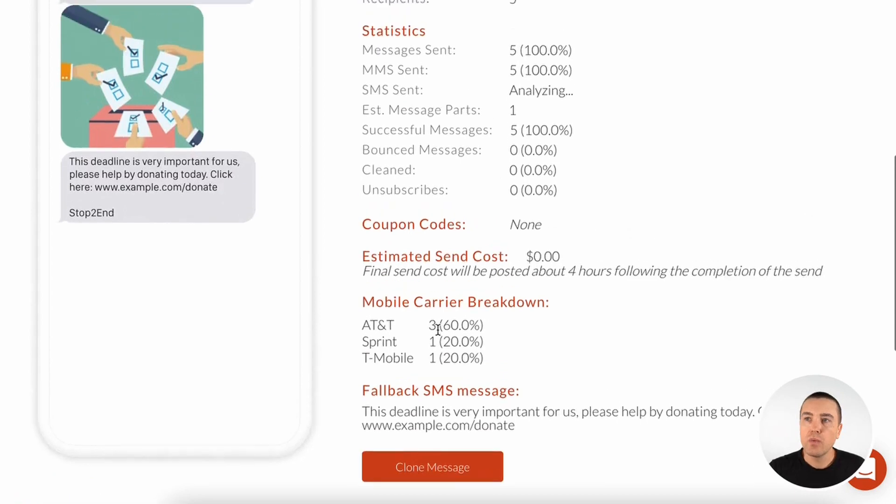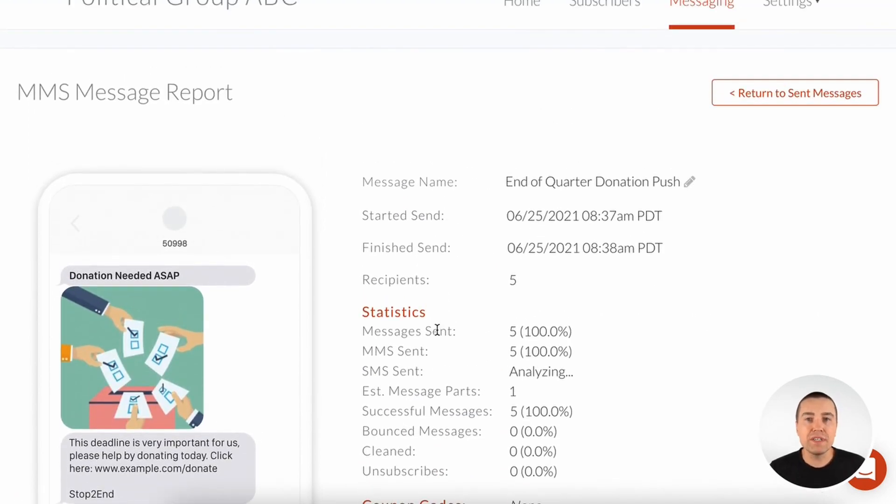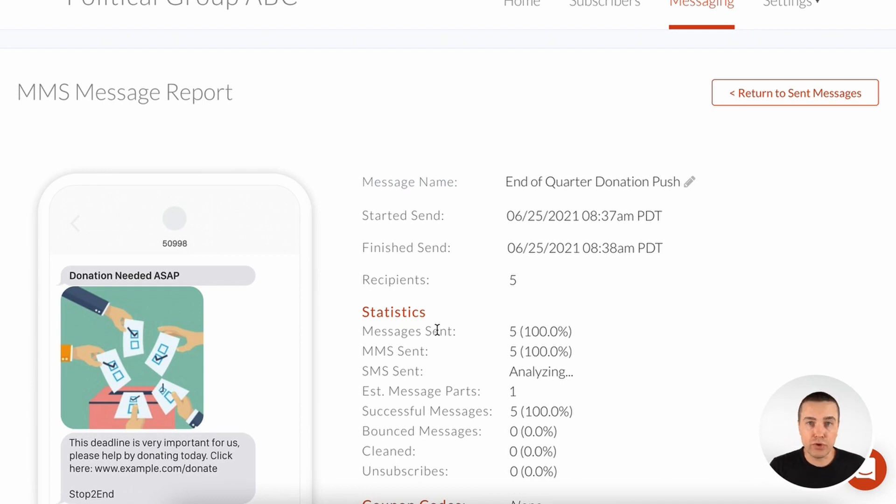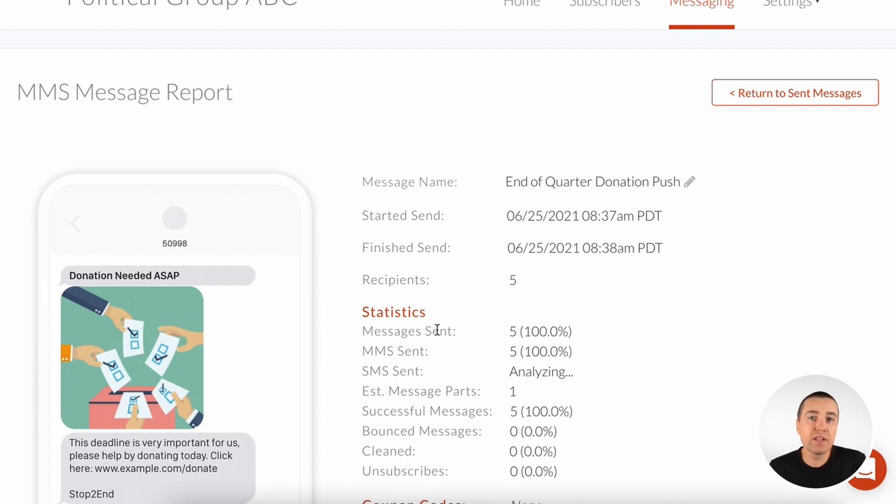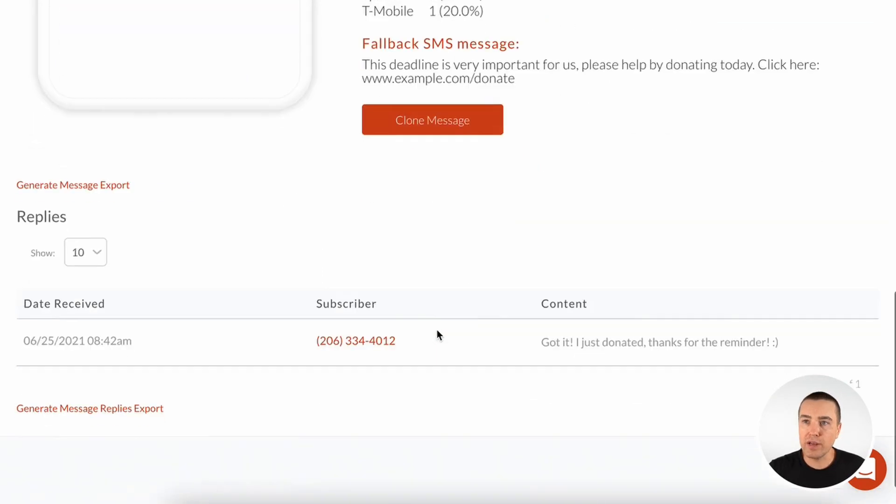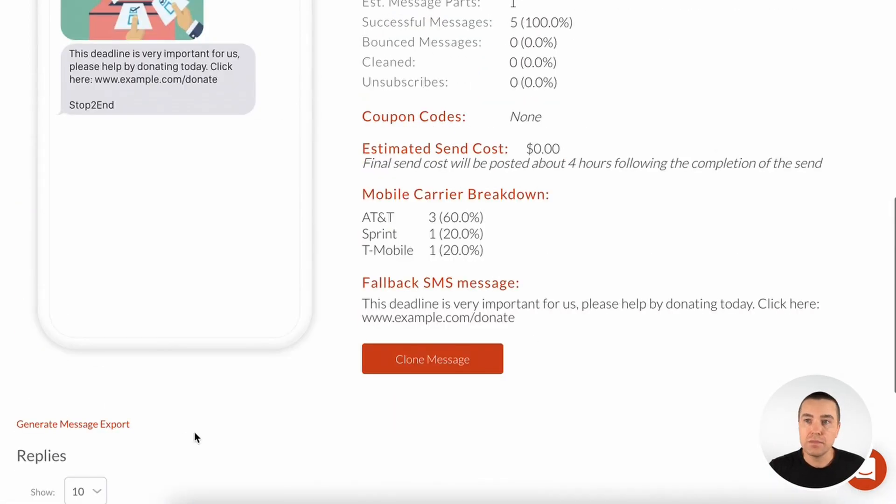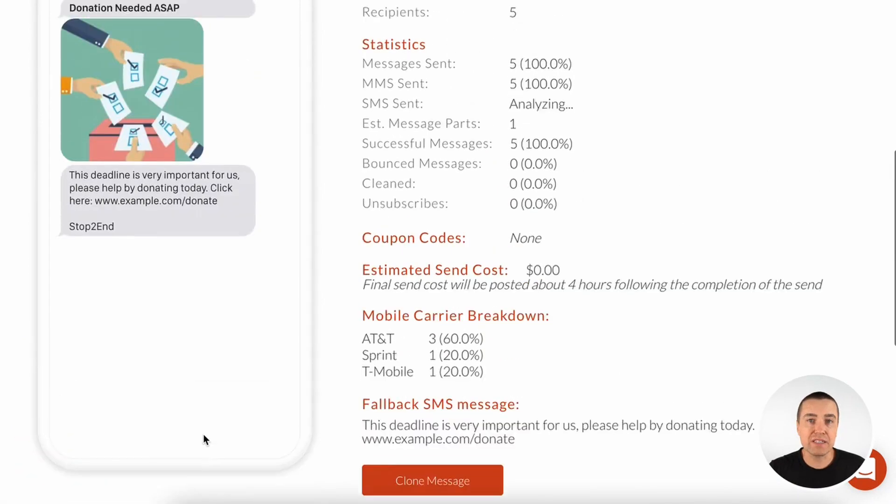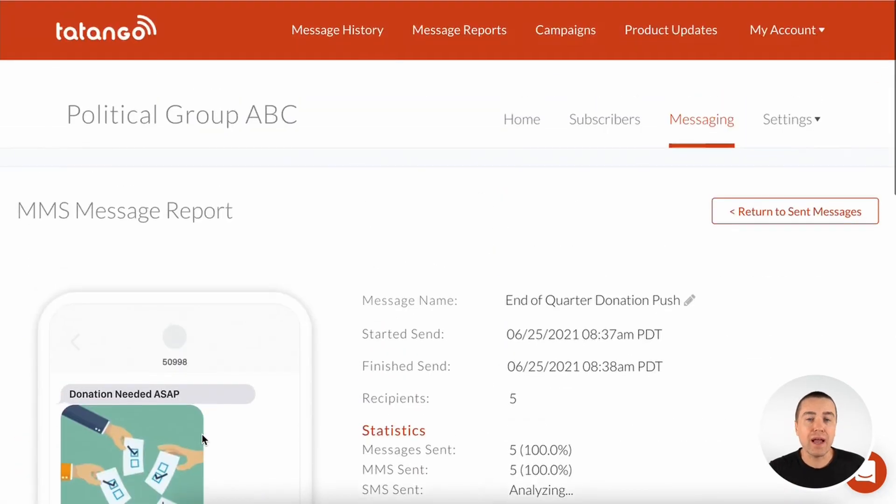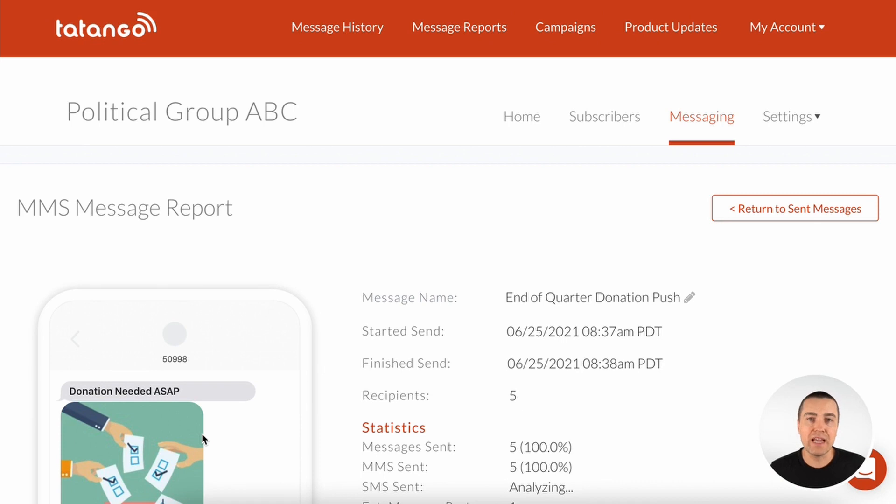A really great feature about Tatango is all of the data that is collected by Tatango for your SMS subscribers is always available to be exported with the click of a button. So if I go to the very bottom here and I just click generate message replies export, I can actually download all of these replies. Same with here, I can generate the message export. I can do this with my SMS subscribers. All the data that we have at Tatango is your data so you can download at any time to a CSV file.